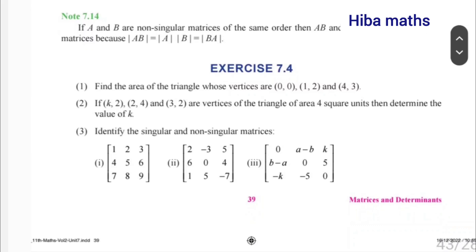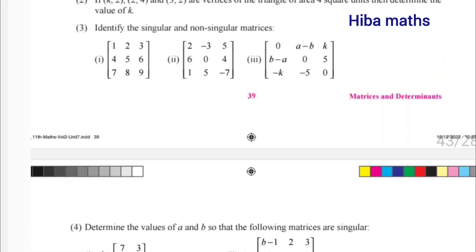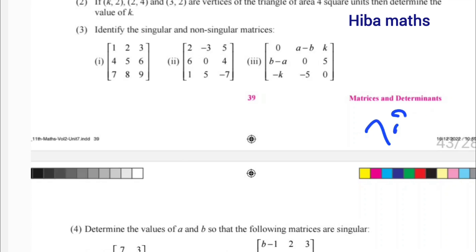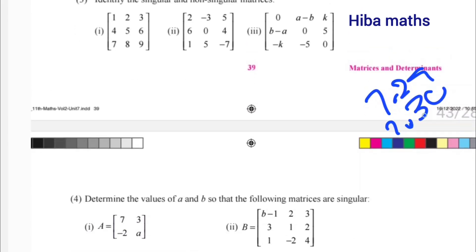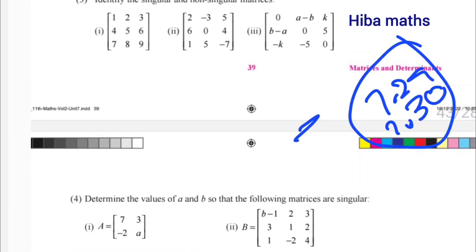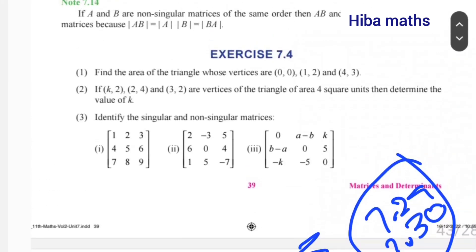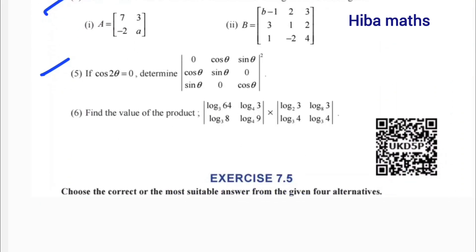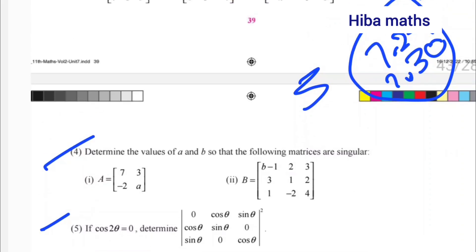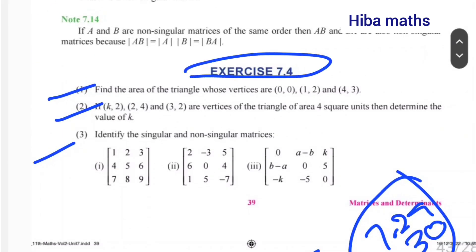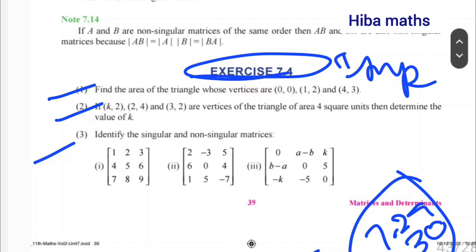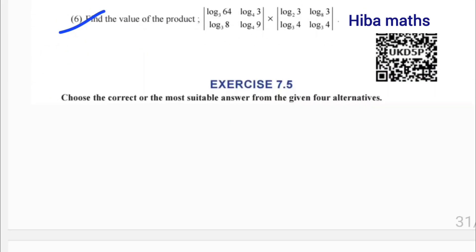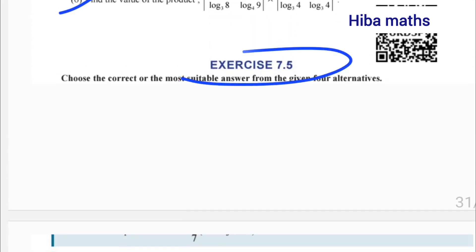For exercise 7.4, let's mark the examples 29 and 30. Let's mark example 7.29 and 35. The questions are 1, 2, 3, 4, 5, 6. We have to do exercise 7.4 and 7.3.